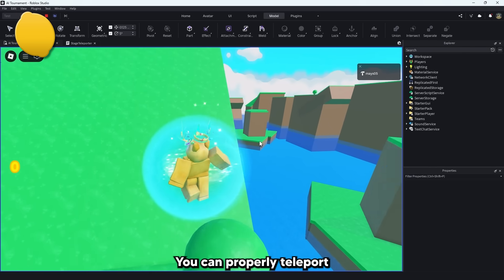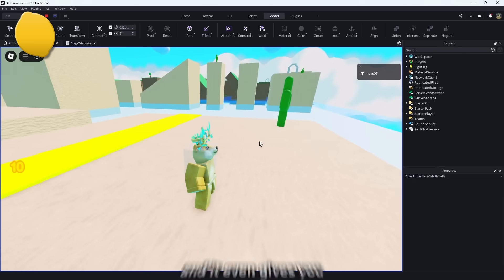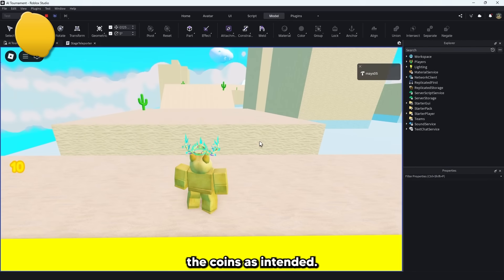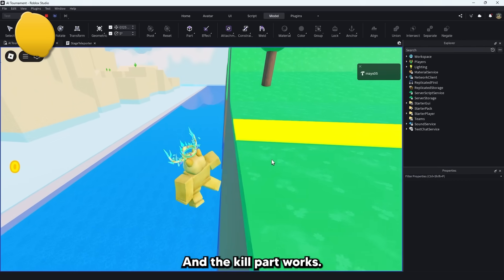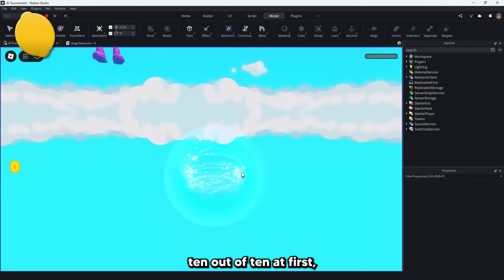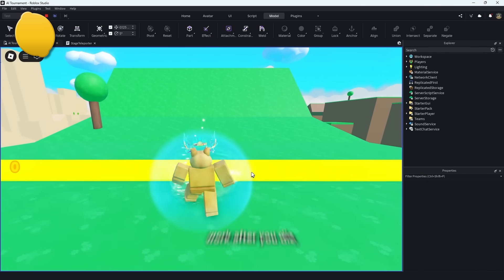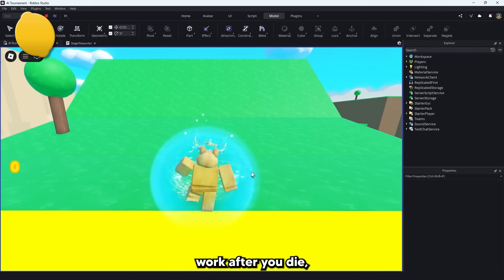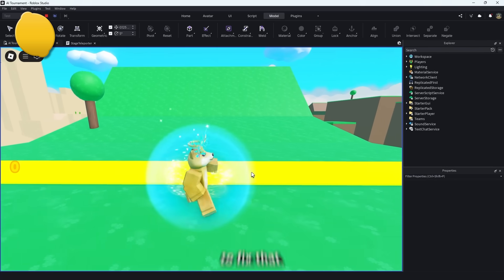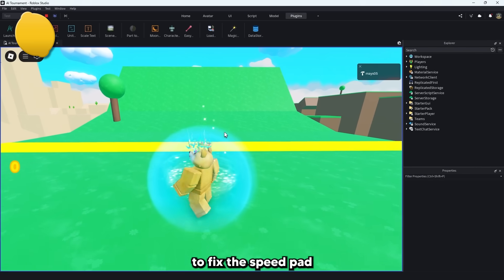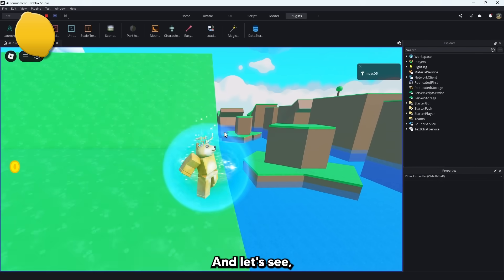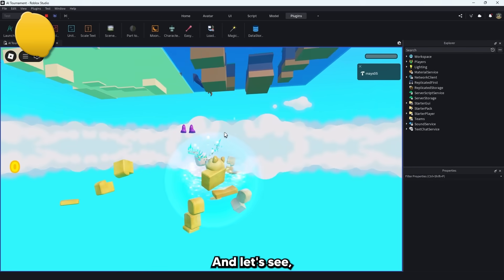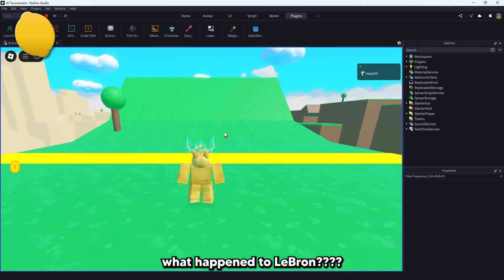The speedpad works. You can properly teleport to the next stage and it even gives you the coins as intended. And the kill part works. So it seems like a perfect 10 out of 10 at first. But the speedpad doesn't work after you die. So let's give Lemonade its one chance to fix that. So I just asked Lemonade to fix the speedpad after you die. And let's see. Whose speed are they? What happened to LeBron?